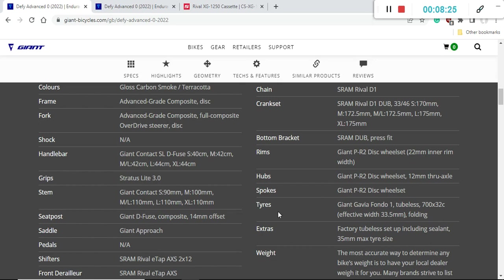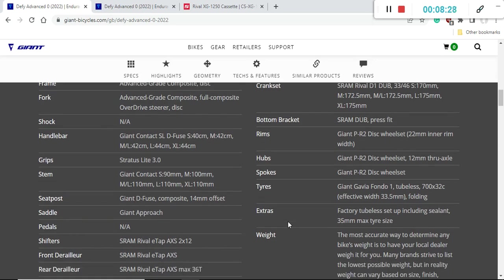Tires on this wheelset are Giant Gavia Fondo 1, that's a tubeless tire. Giant is excellent because they give you immediately tires and wheels prepared tubeless, including the sealant and valves, everything is excellent. This tire is 32 millimeters, 32C tire, although they say that the effective width is 33.5 millimeters. Excellent tires, a lot of air volume and a really smooth ride.